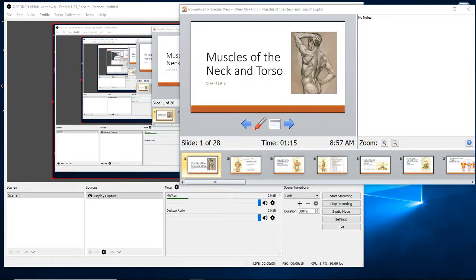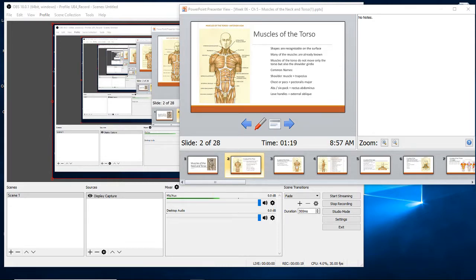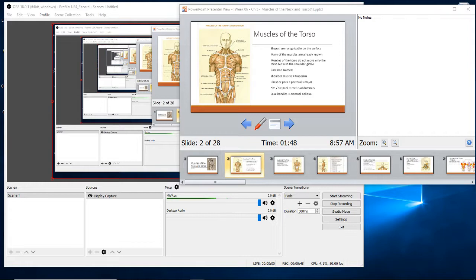Here we see a frontal view of the neck and torso muscles. The muscles are recognizable on the surface, and here we see with the skin removed many of the muscles. Some of the more common muscles we talk about: the deltoids are in the shoulder, the pectoralis or pecs are in the chest area, and the rectus abdominis, which we call abs. Other muscles you may not be as familiar with are the serratus anterior, near the ribcage, the external obliques, and up in the neck, the sternocleidomastoid, the trapezius, and the infrahyoid muscle group. We'll talk about all these muscles today.